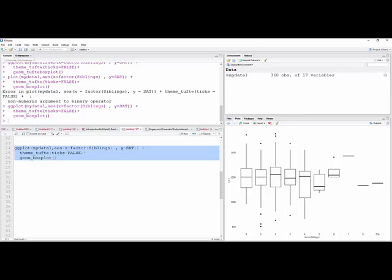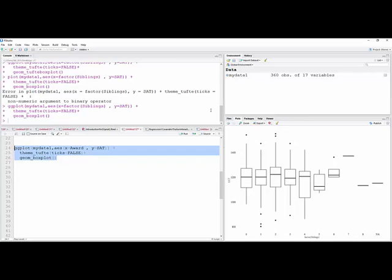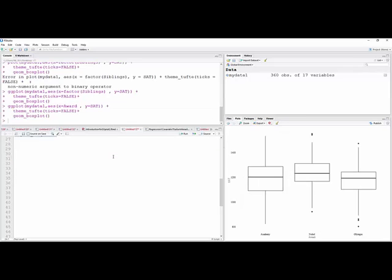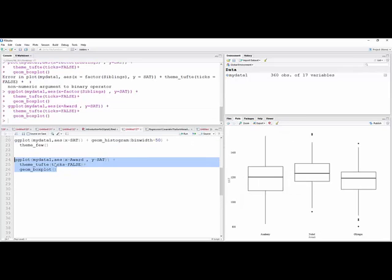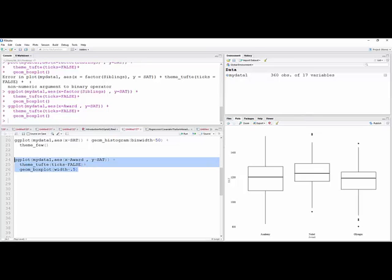I'm going to, just to have fewer groups and have things that have more in it, I'm going to put award. I could put factor award, but it's already in alphabetic data, so we have that. And let's say I want to change the width of those boxes. Let's cut them down a little bit, 0.5. And you'll see they just get narrower.